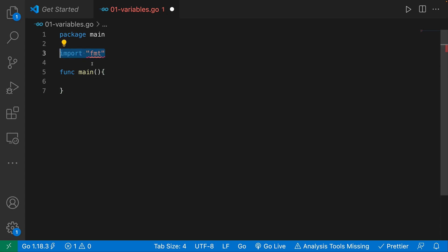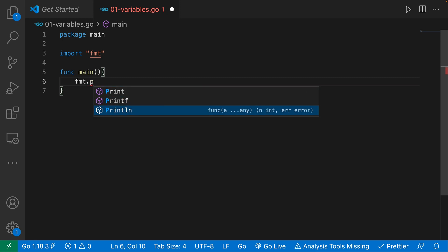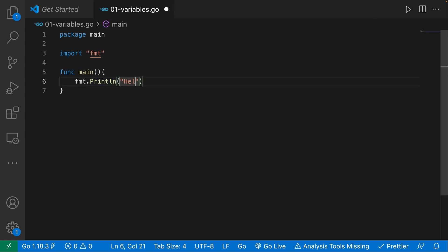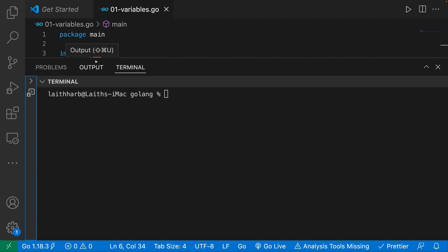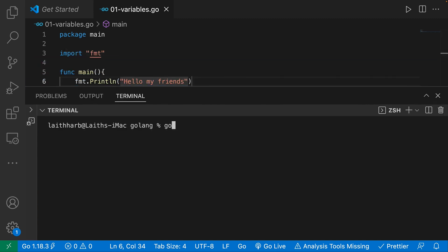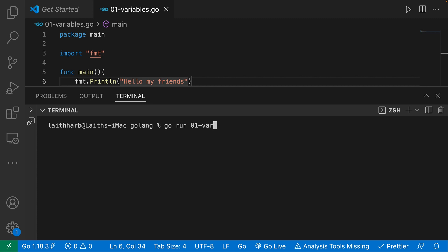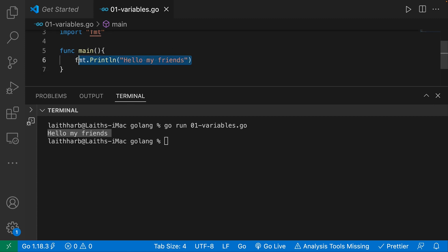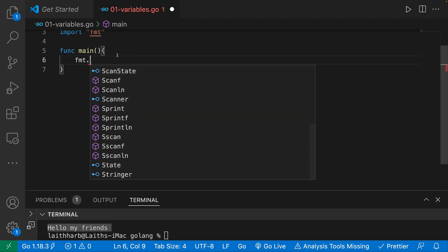This import right here is going to allow us to print things to the console. So I'm going to say 'fmt.Println' — print new line — and pass in 'hello my friends'. Now I can open up the integrated terminal and say 'go run 01-variables.go'. You can see here I get 'hello my friends'. So anything inside of this main function is what gets executed, and fmt is what allows us to print something.